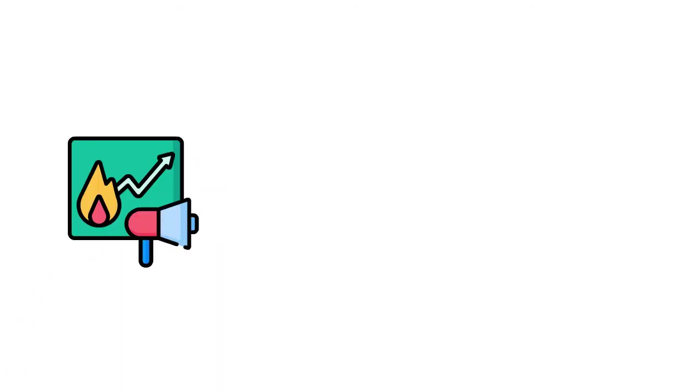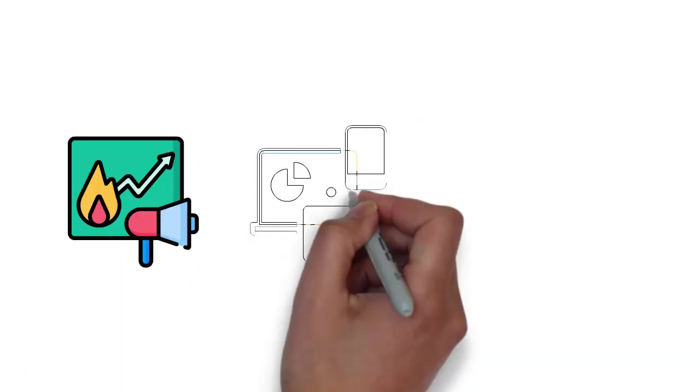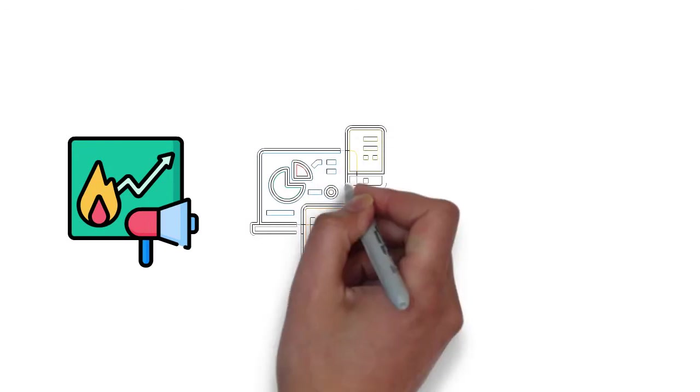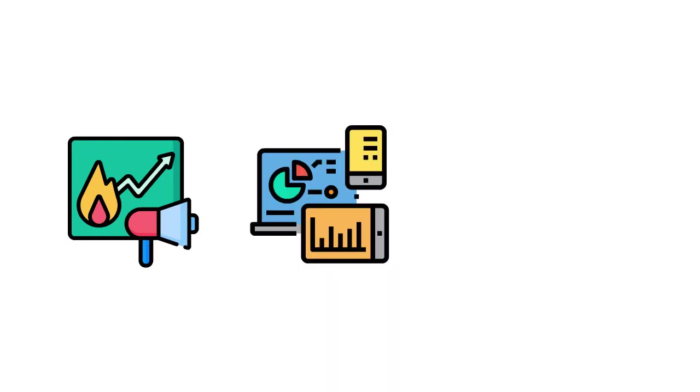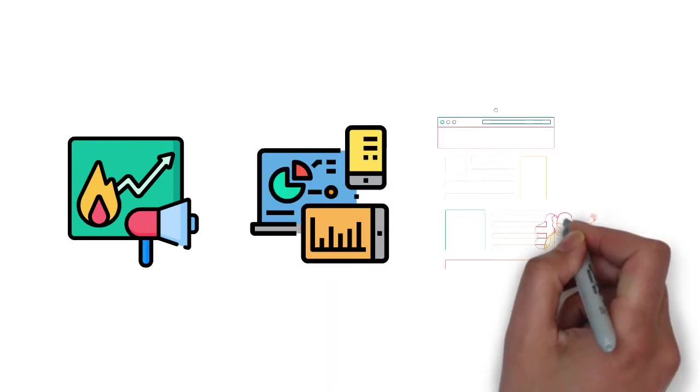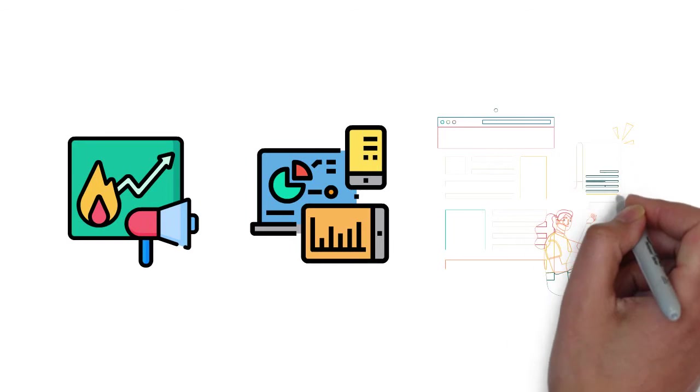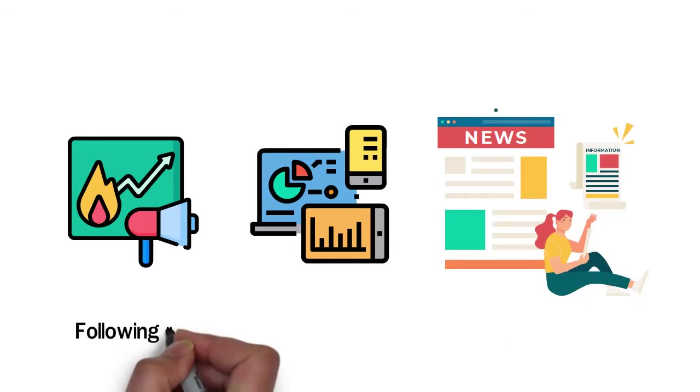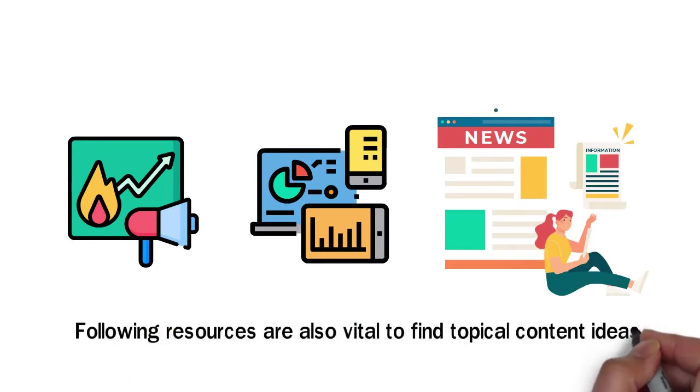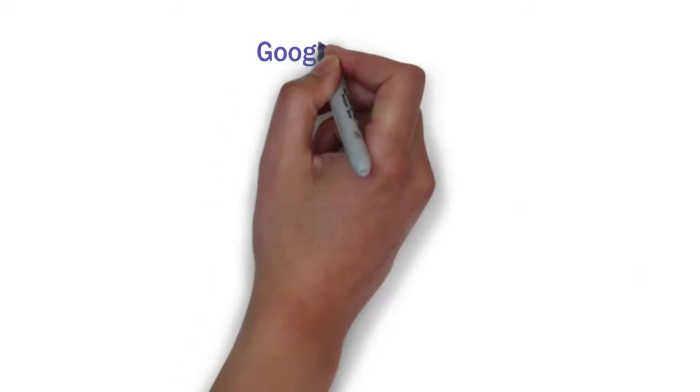Similarly, if you are a tech reviewer, the launch of a new gadget will be a trending topic for you. For these topics, you have to stay updated by reading the daily news. Following resources are also vital to find topical content ideas.